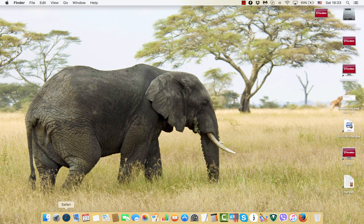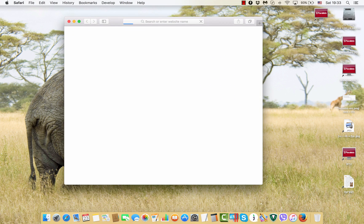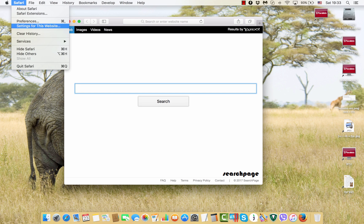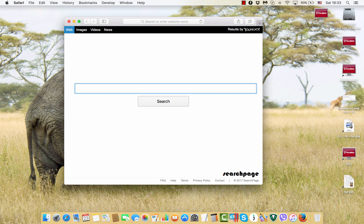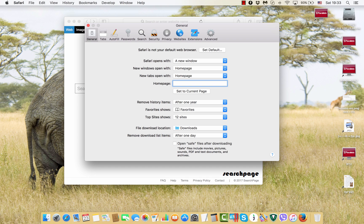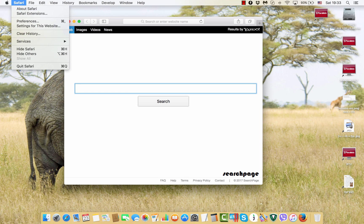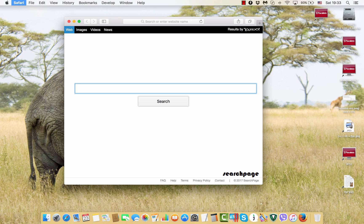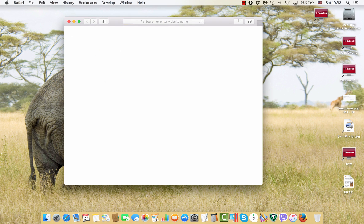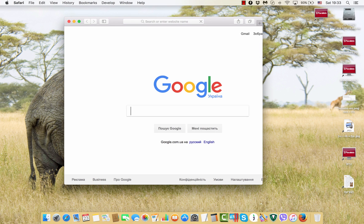Then we access Safari browser again and we go to Safari preferences again and we may notice that this home page option became available. So we put it back to google.com and then after we restart Safari we will notice that this problem no longer appears and we see Google as our home page of Safari.